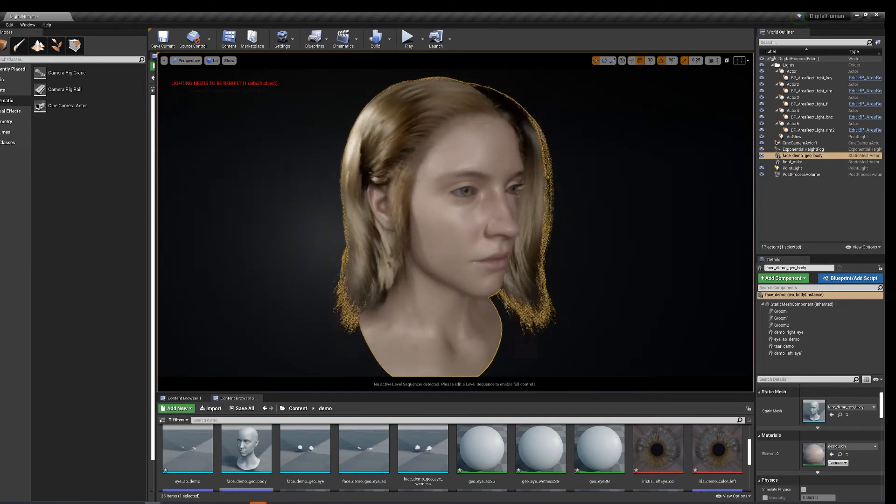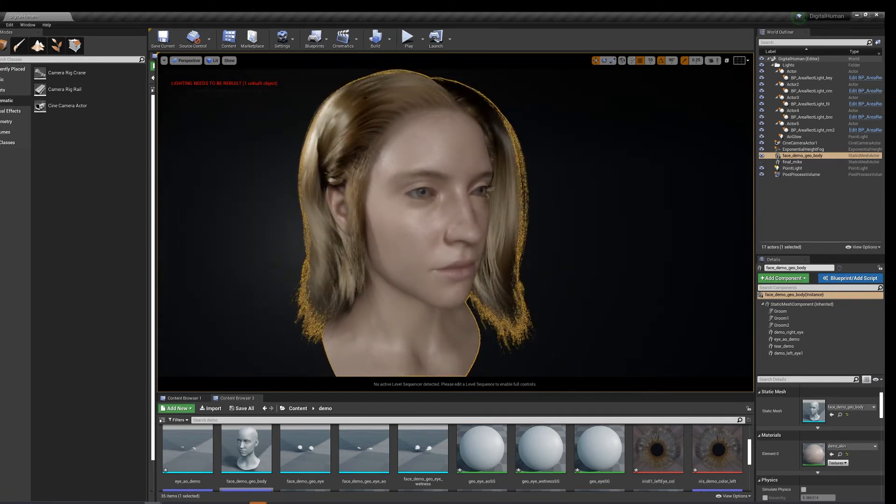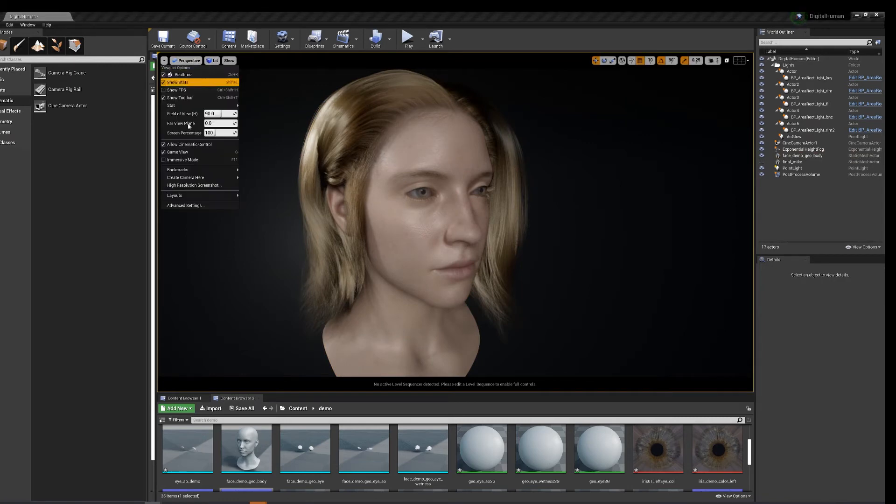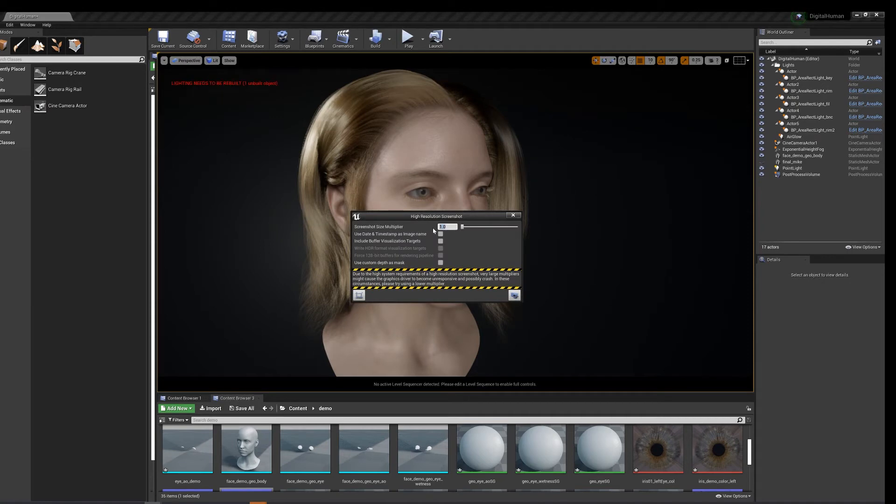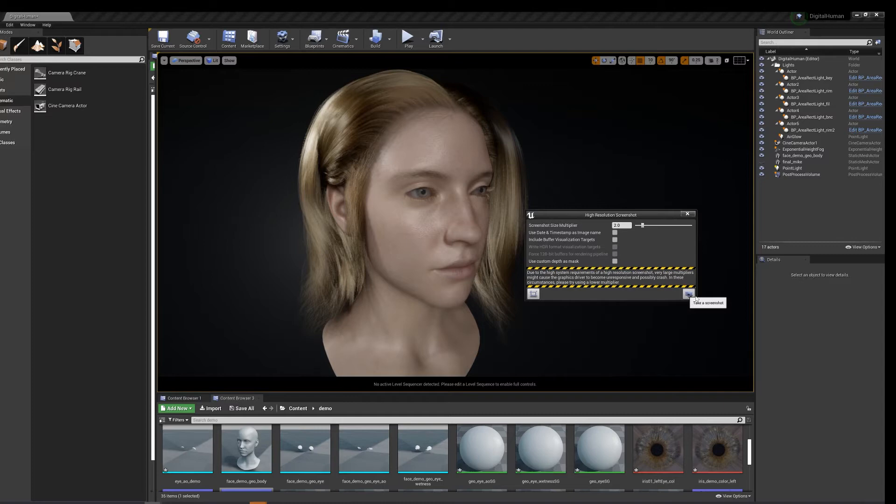Once you have your character all set up, the lights, materials, everything, go ahead and take a nice high resolution screenshot. Maybe even double it, now we're at 8K or something. Take a picture.